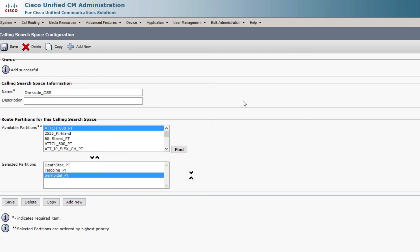I won't go over how to create translation patterns and directory numbers — that'll be a video for another time. This has just been a basic overview of calling search spaces and partitions and how everything works with class of control in Call Manager. We will go more into depth with our Dial Plan series, so please stay tuned and subscribe.